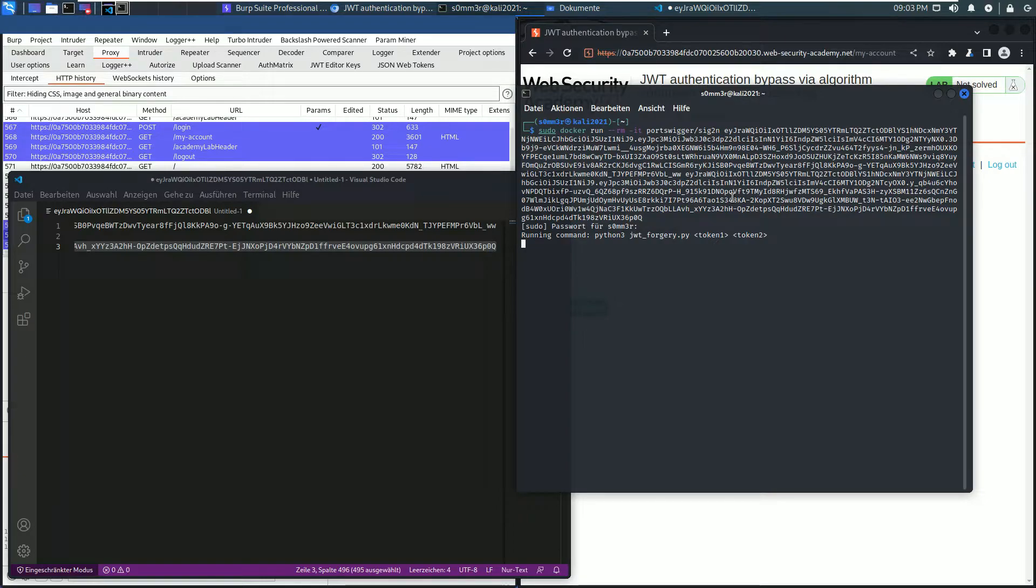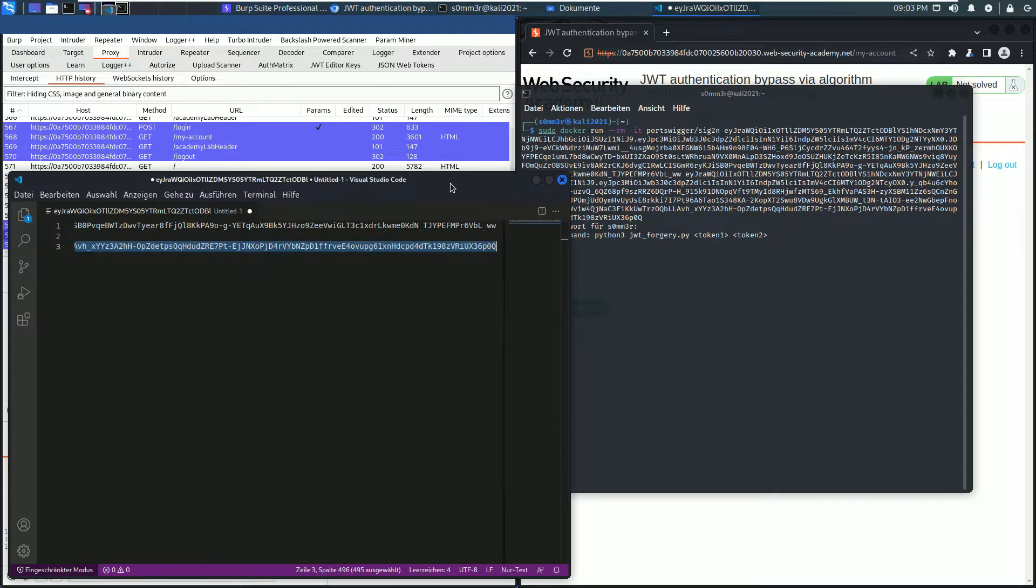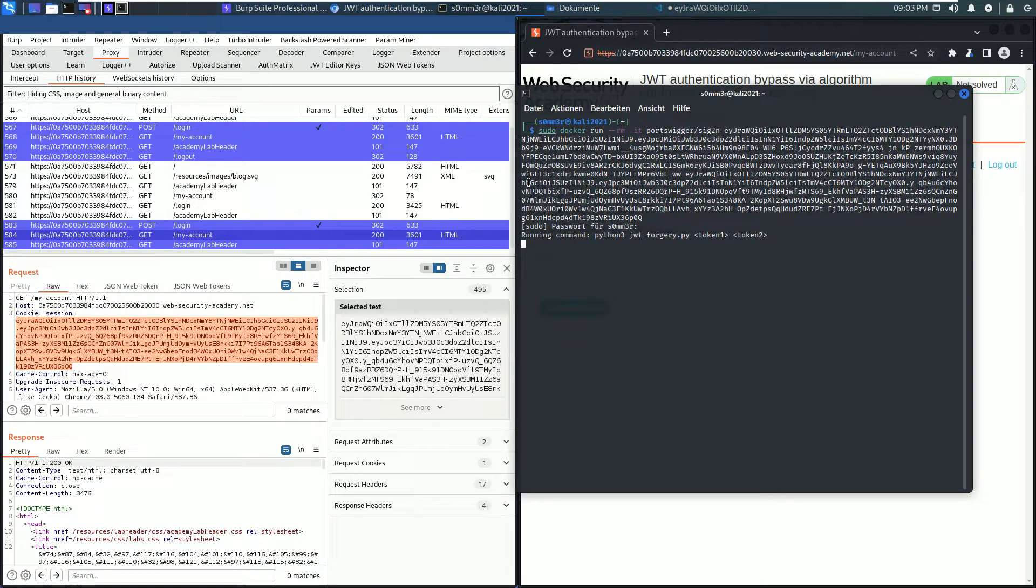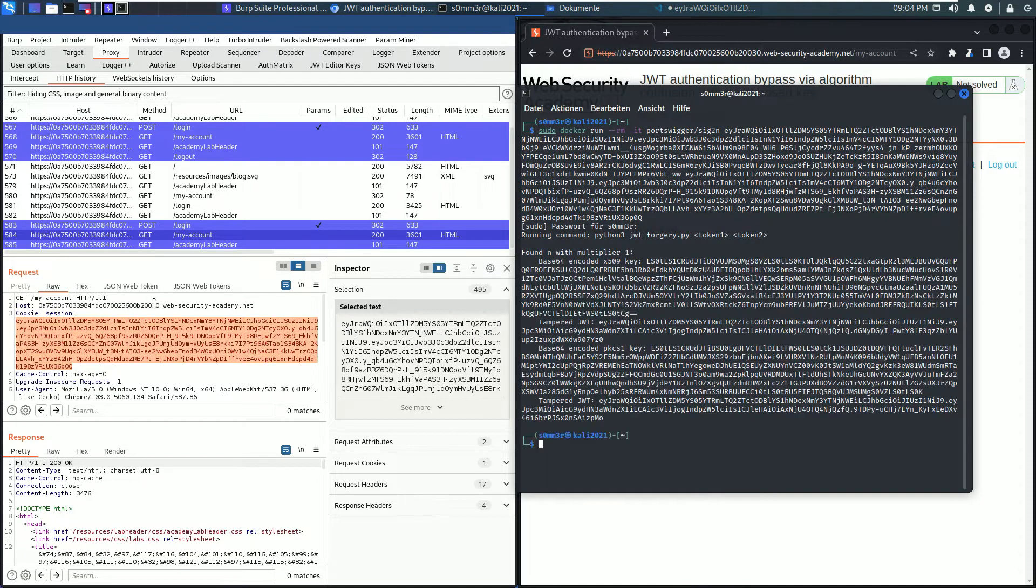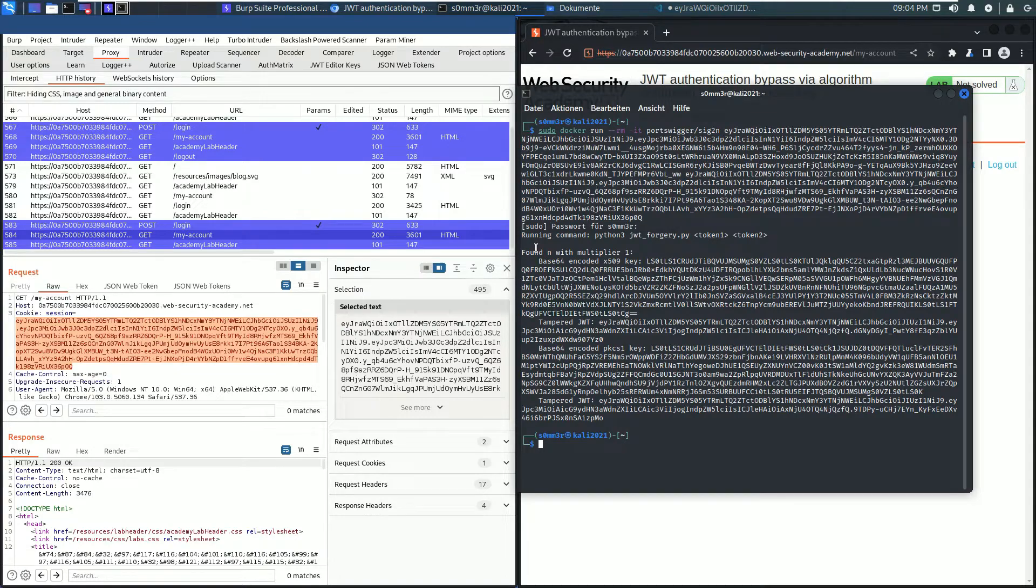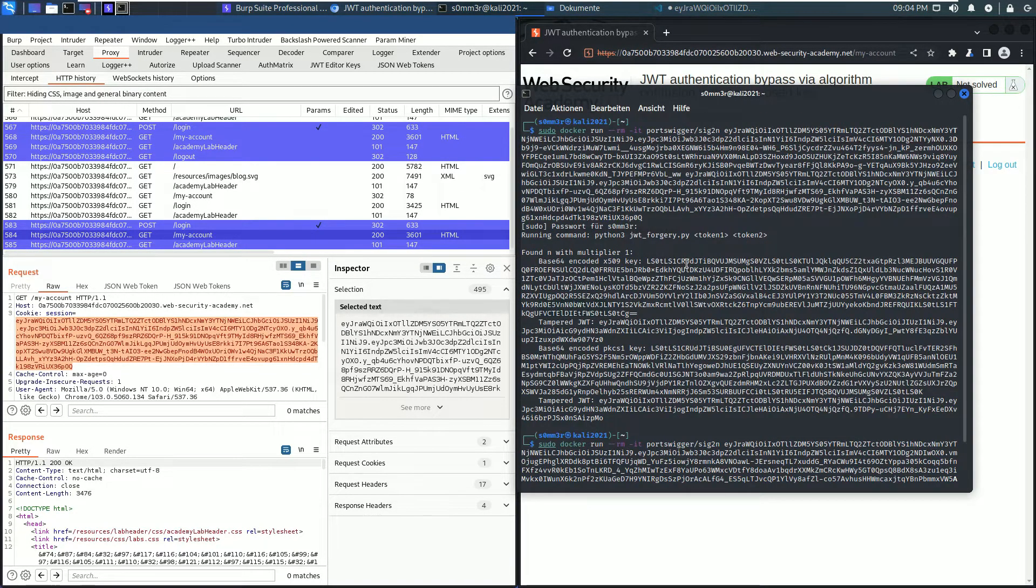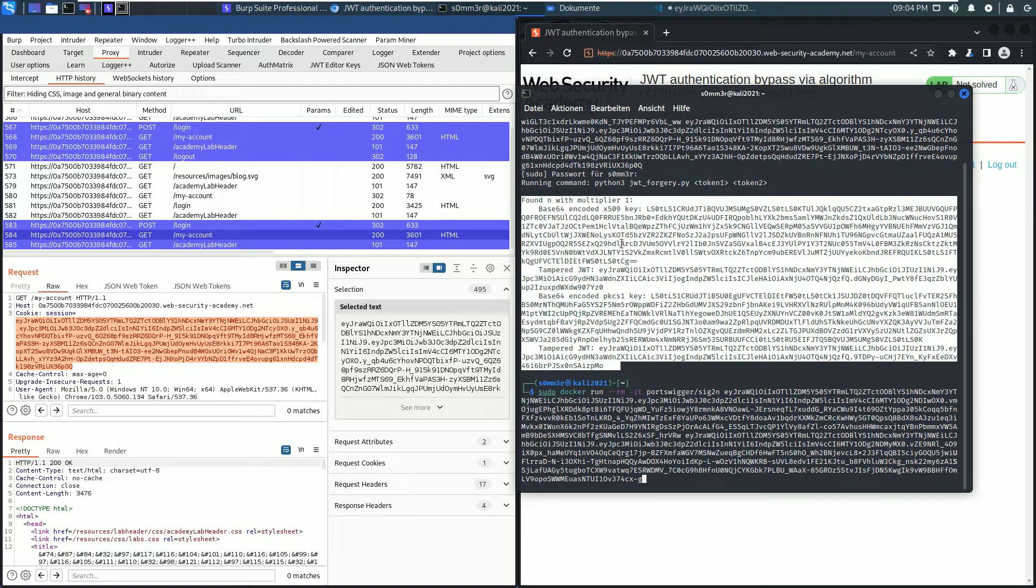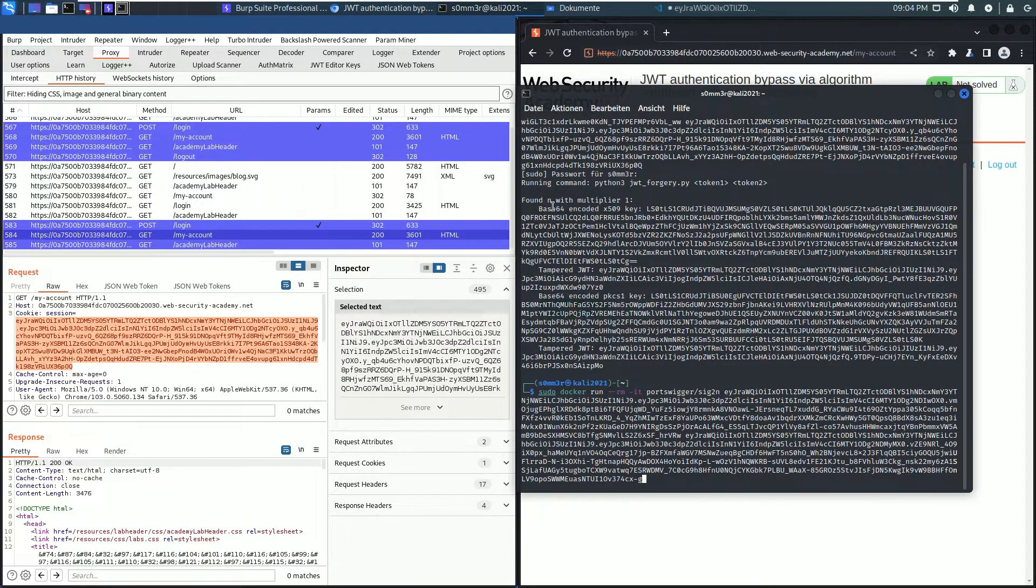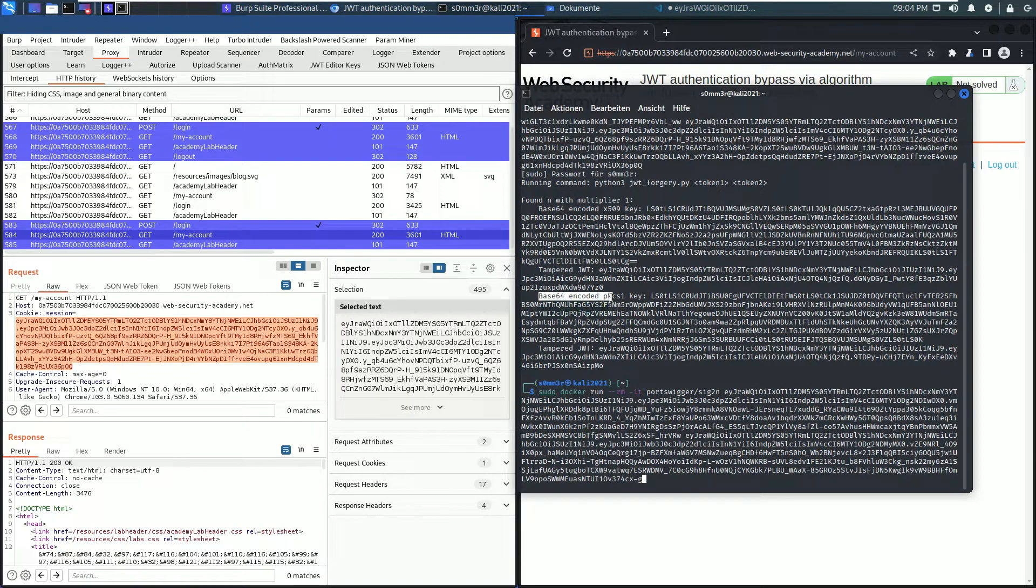You see there is... Here, this is important: the Base64 encoded X509 key and the Base64 encoded PKCS1 key.